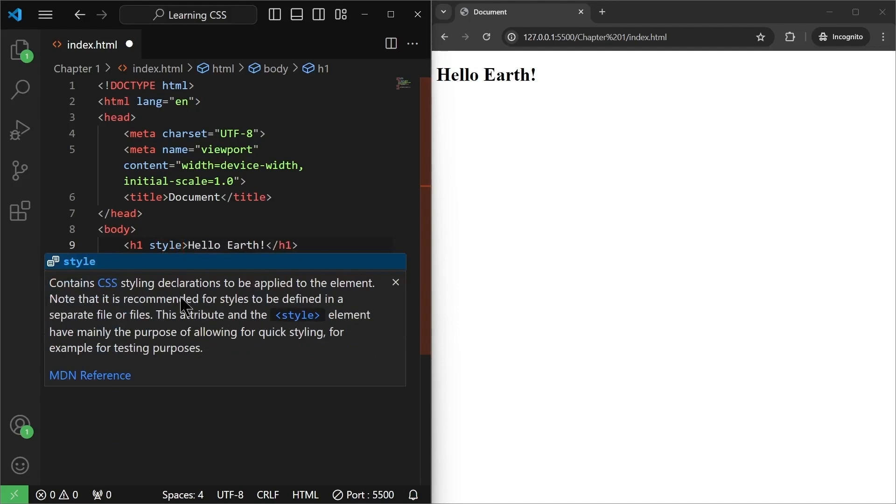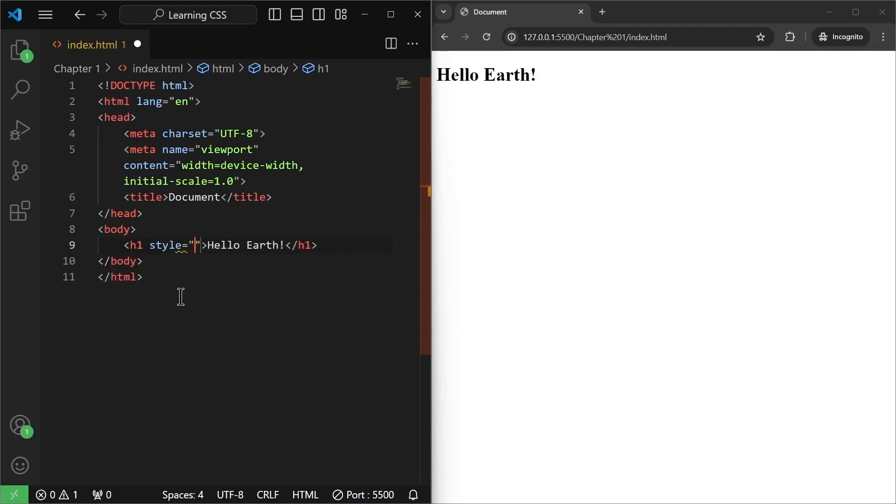Style equals to and then double quotes. Now inside these double quotes, I'm going to write my first CSS property.